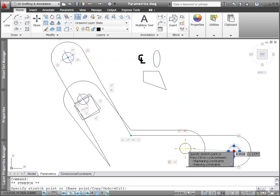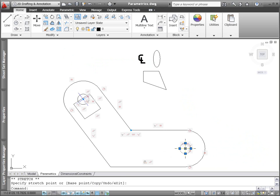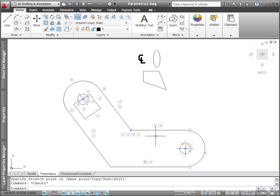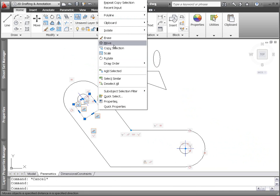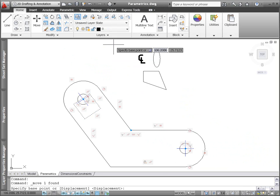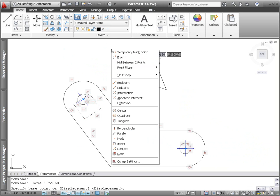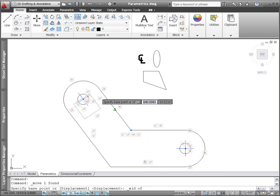In addition to creating point-to-point coincident constraints with specific object snap points, you can use the nearest object snap to apply a coincident constraint between a point and an object.